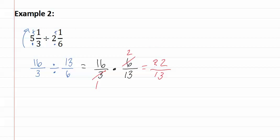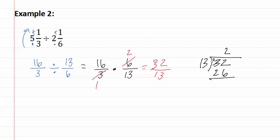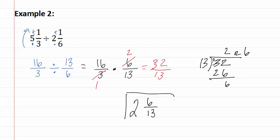Now, we must convert this back by doing long division. Thirteen goes into thirty-two two times, which gives us twenty-six, with a remainder of six. This means our fraction is two and six-thirteenths.